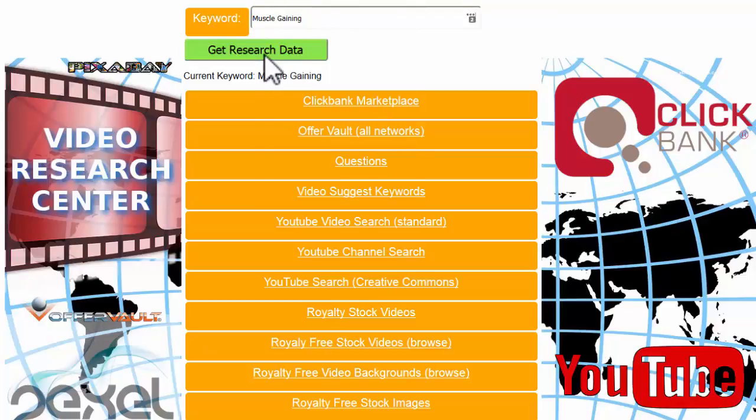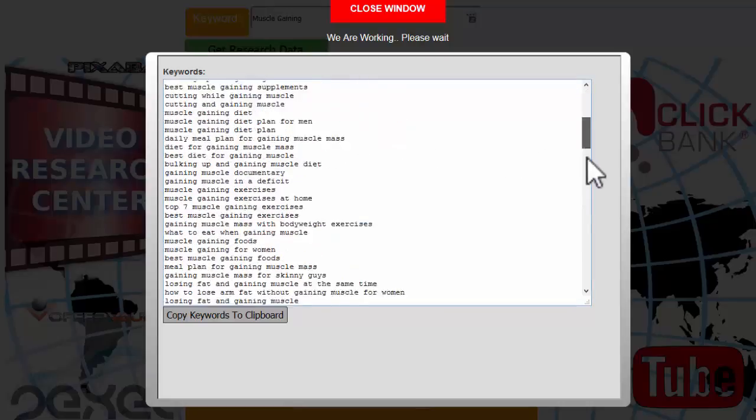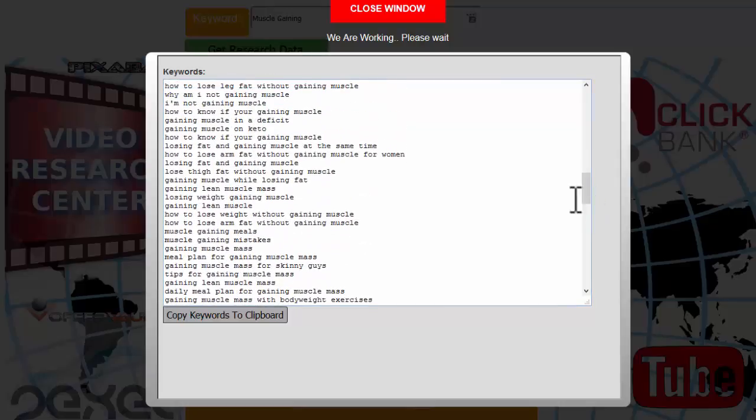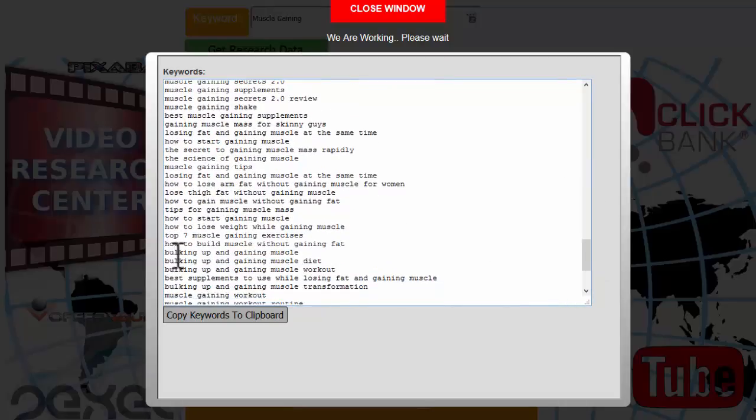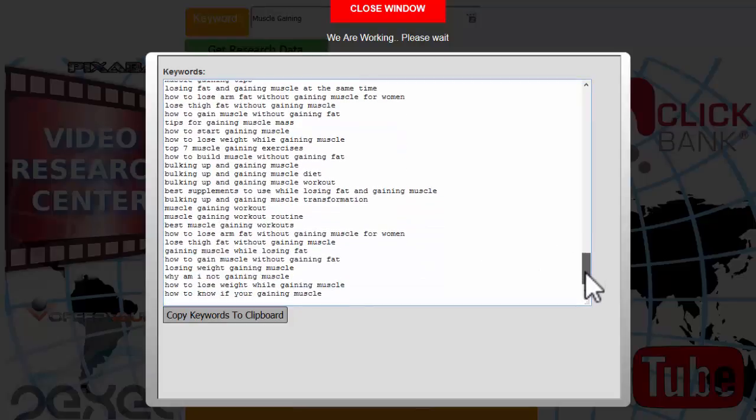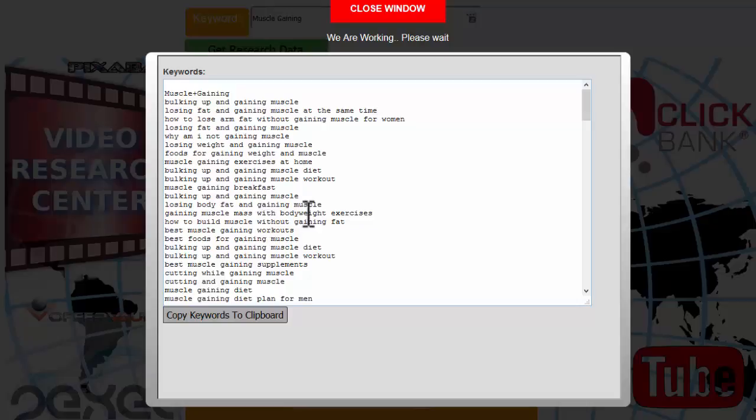If I go back to my video suggest keywords again, you'll see that we've now got muscle gaining keywords. We've got a whole new set of keywords, hundreds of keywords that are actually being searched for. How to lose weight without gaining muscle, gaining muscle mass for skinny guys, how to build muscle without gaining fat, bulking up and gaining muscle diet. These are all great keywords that you can use as video titles because we know the source of these, this muscle gaining, is something that's ranked in the top 10 or top 20 of the Google videos.